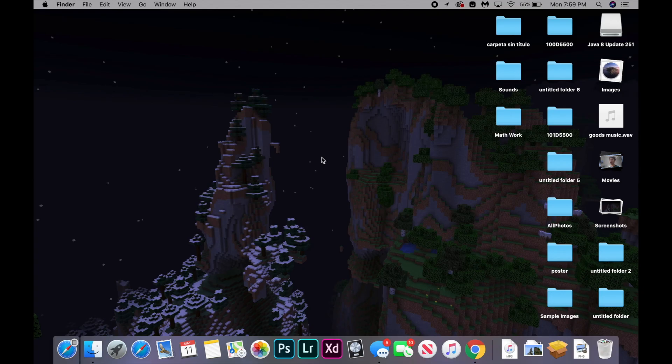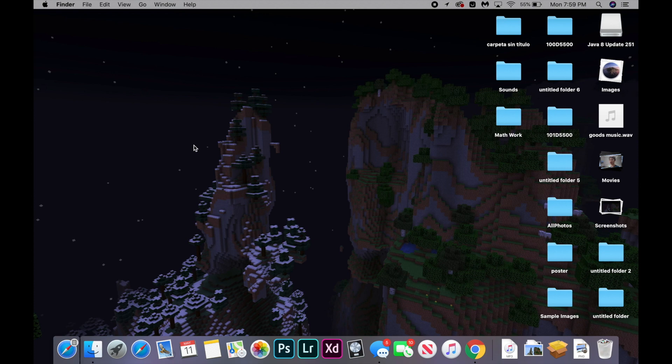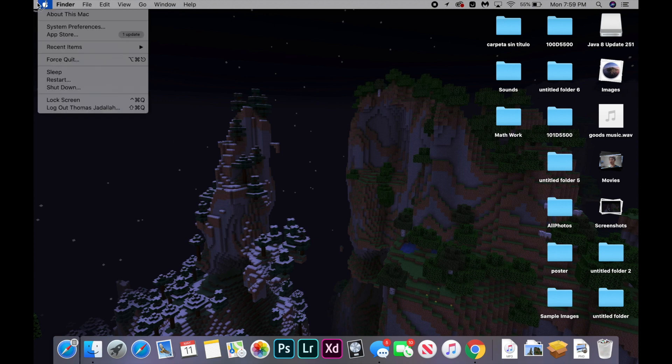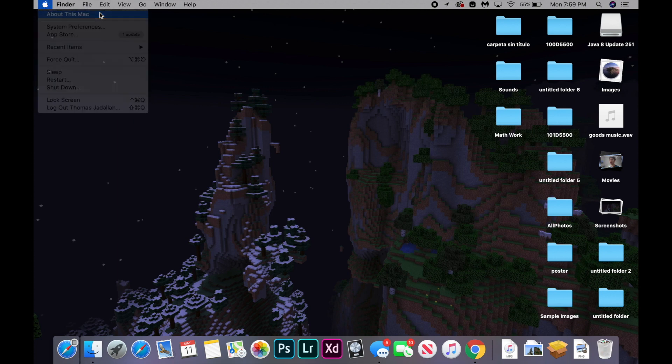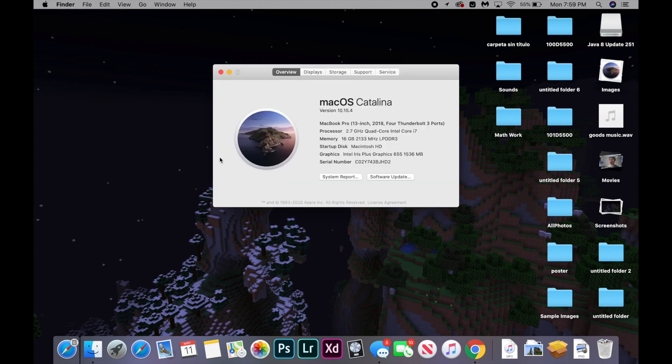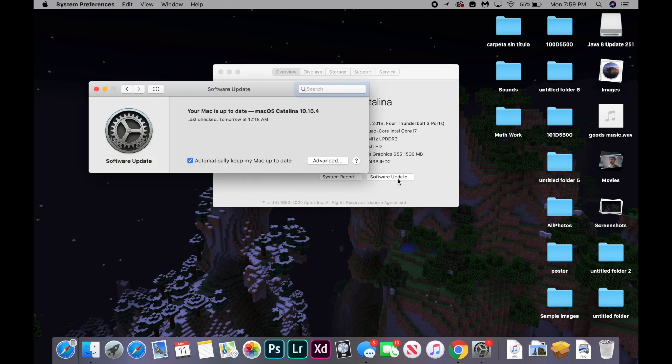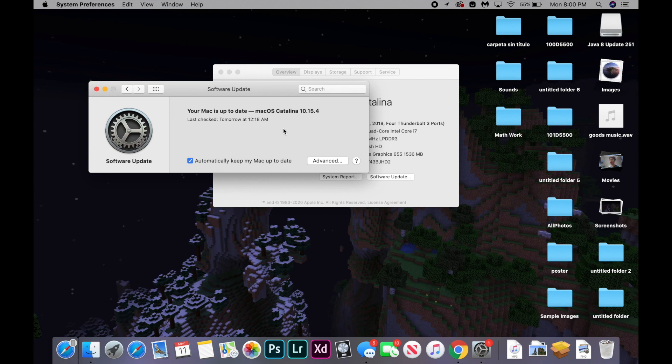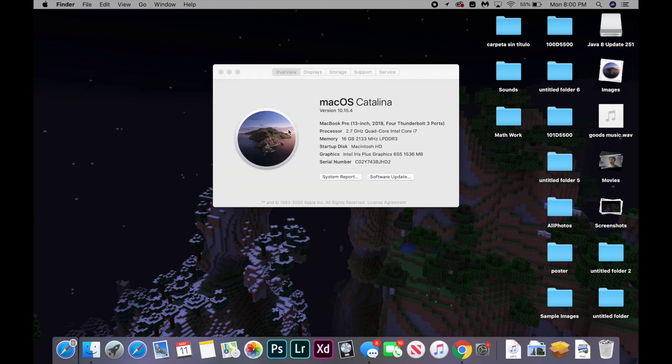If the website still doesn't work, then another common issue we can fix is your browser or your computer being out of date. So there's two ways to update your computer. The first, you're going to hit the Apple logo on the top left of your screen. And you're going to hit about this Mac. Then you're going to hit software update. And as you can see, I'm up to date. But if you're not up to date, then it will prompt you to install an update.